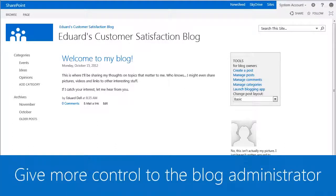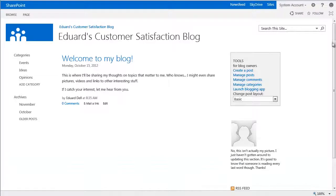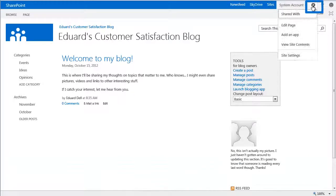Here we are on the blog homepage. Click Settings, and then click Site Contents.